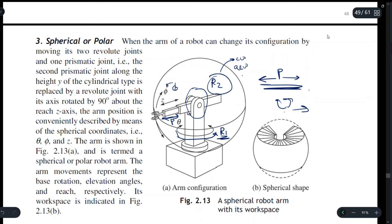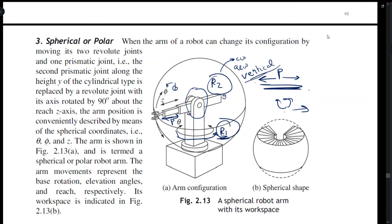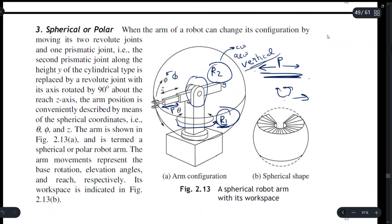R2 helps the manipulator arm move in the vertical direction, so together R1 and R2 provide both horizontal and vertical movement. The workspace formed by rotating this manipulator arm will be of a spherical shape.